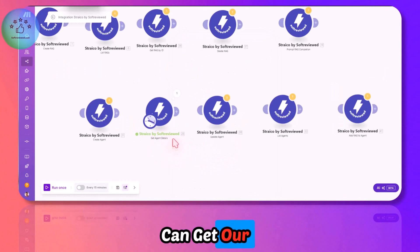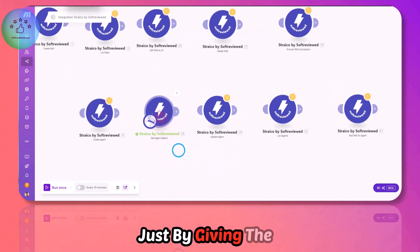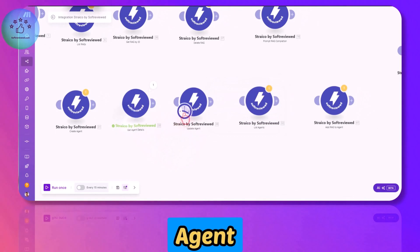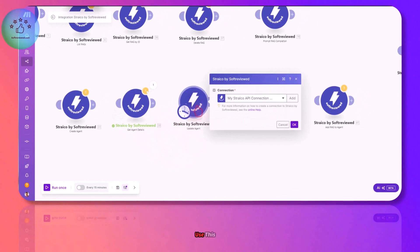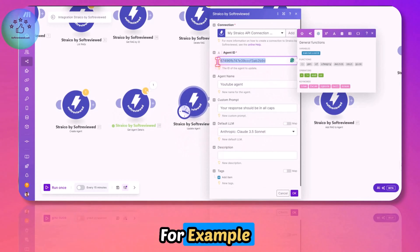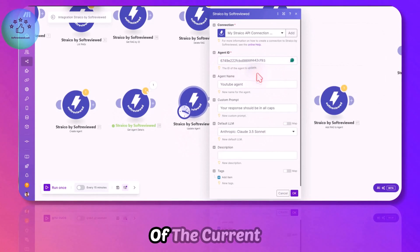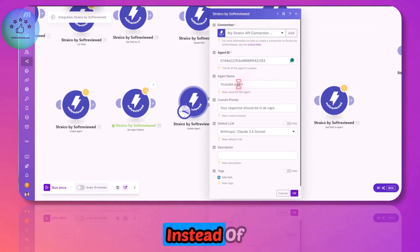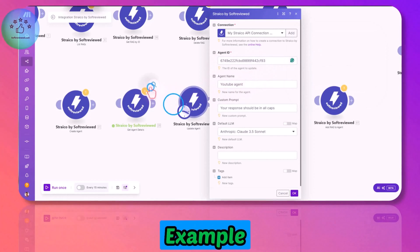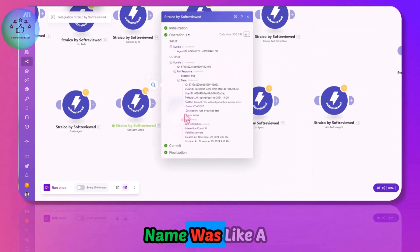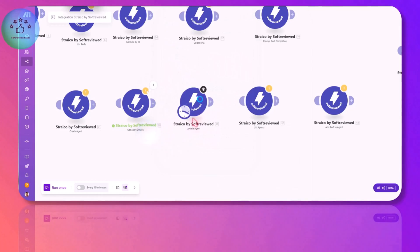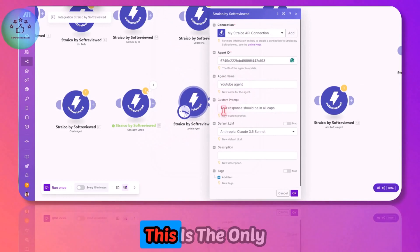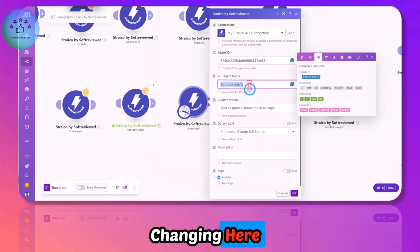If we want to update the agent we already created, we can use this module. This is the ID of the current agent. Our agent name was YT Agent, right? In this example, I can add the name as YouTube. This is the only thing that I'm changing here.